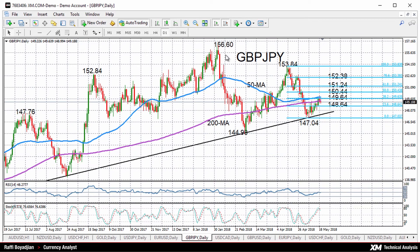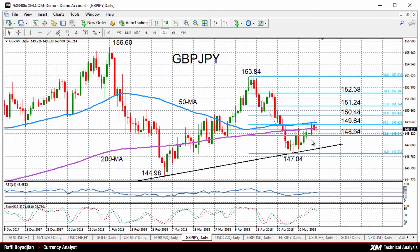In the medium term, prices have been consolidating since the beginning of the year, but clearly the risks are tilted to the downside.